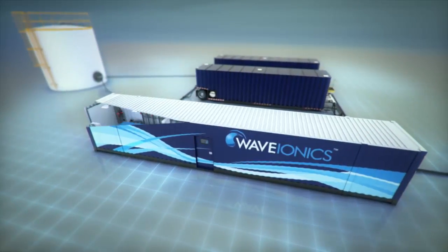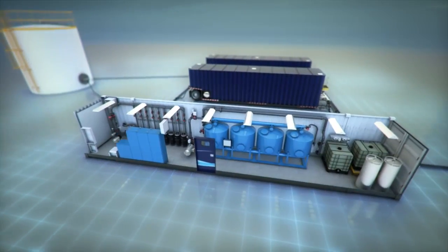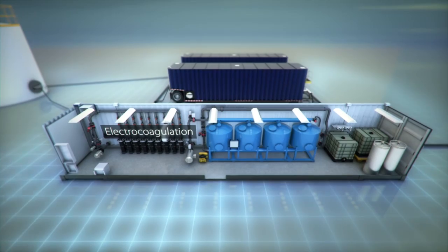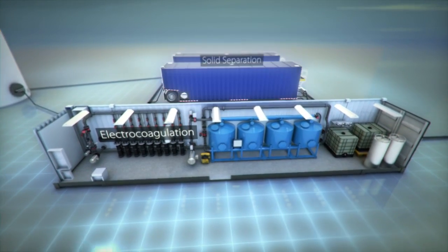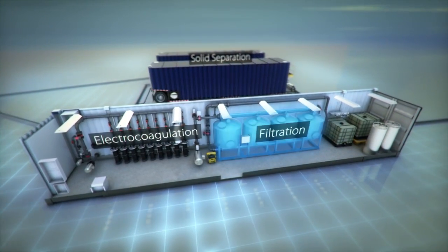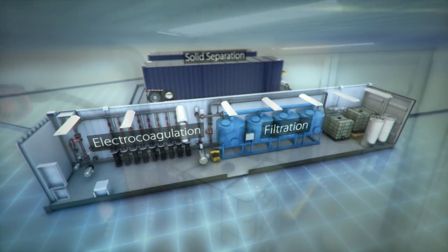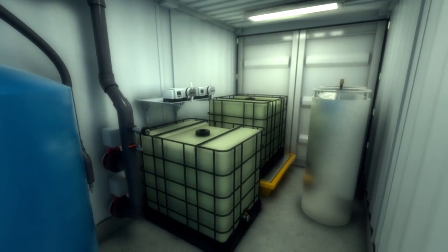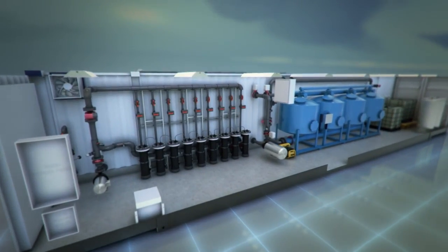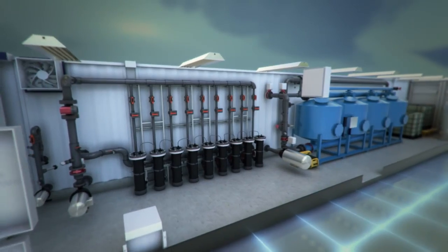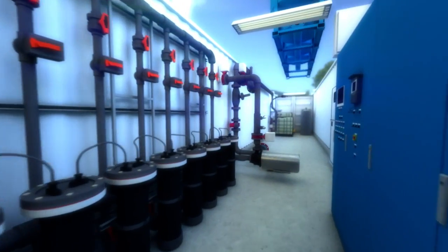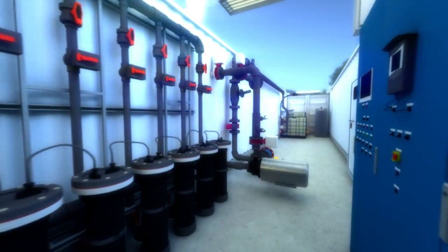The Wave Ionic process consists of three key steps: electrocoagulation, solid separation, and filtration. Depending on the influent water characteristics and the effluent water quality goals, additional process steps and equipment may be easily integrated into the overall process to provide project-specific enhancements.